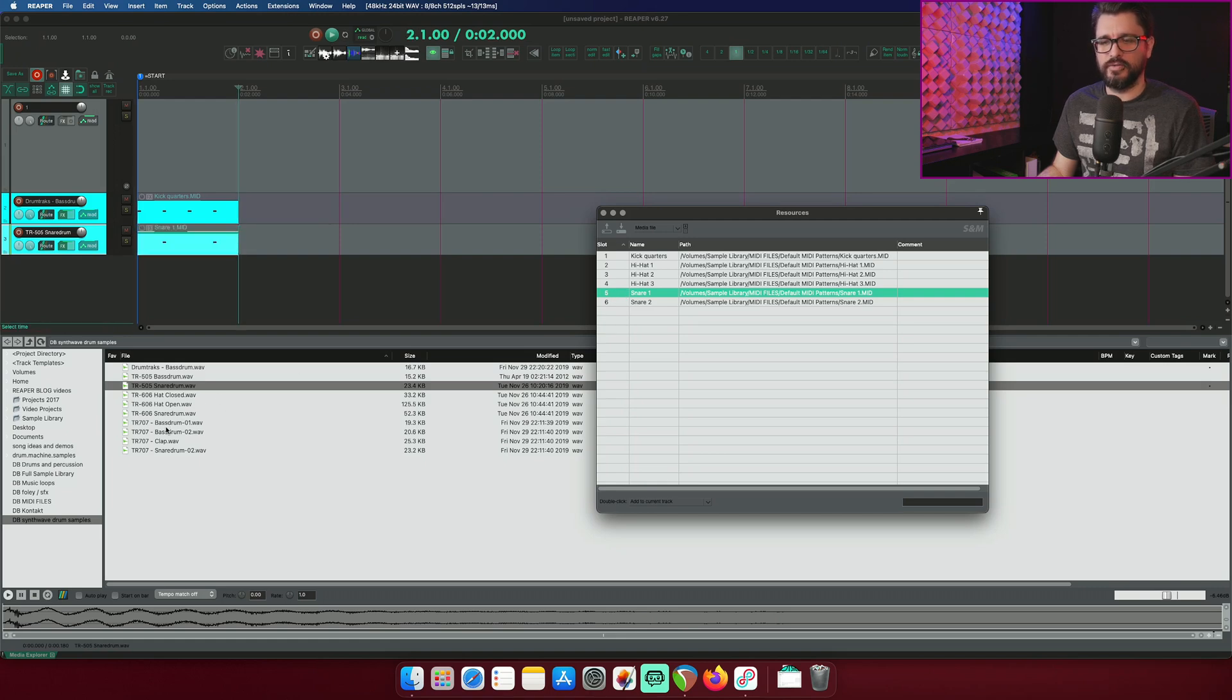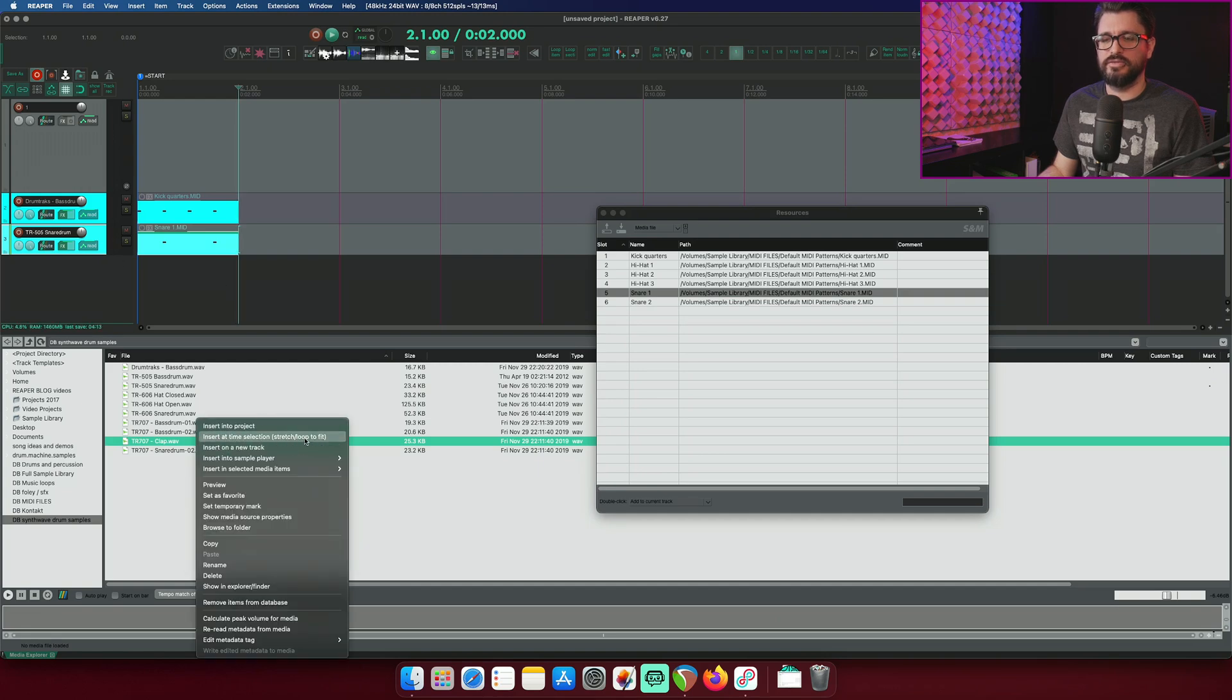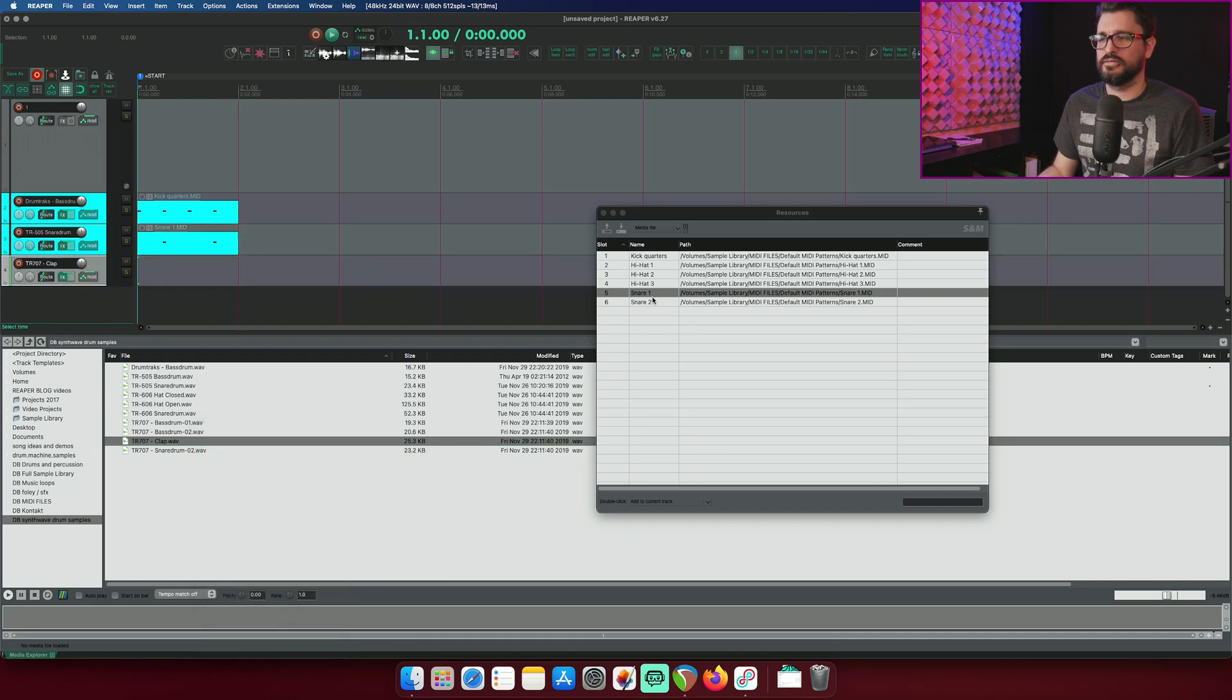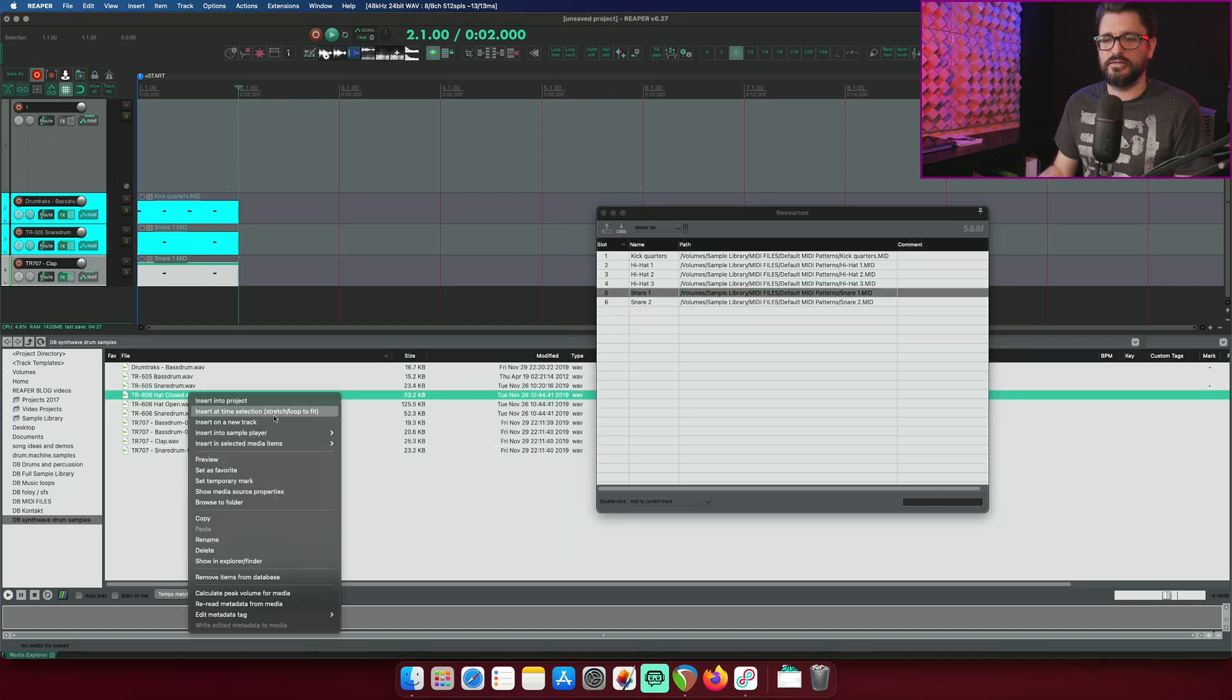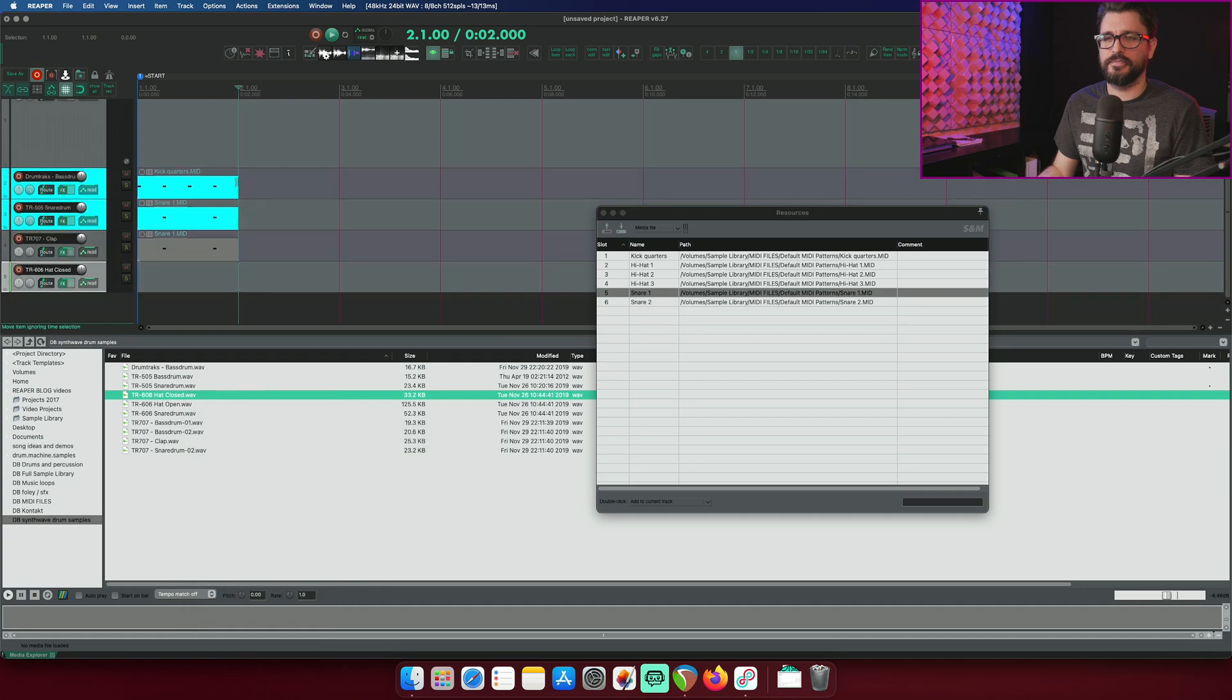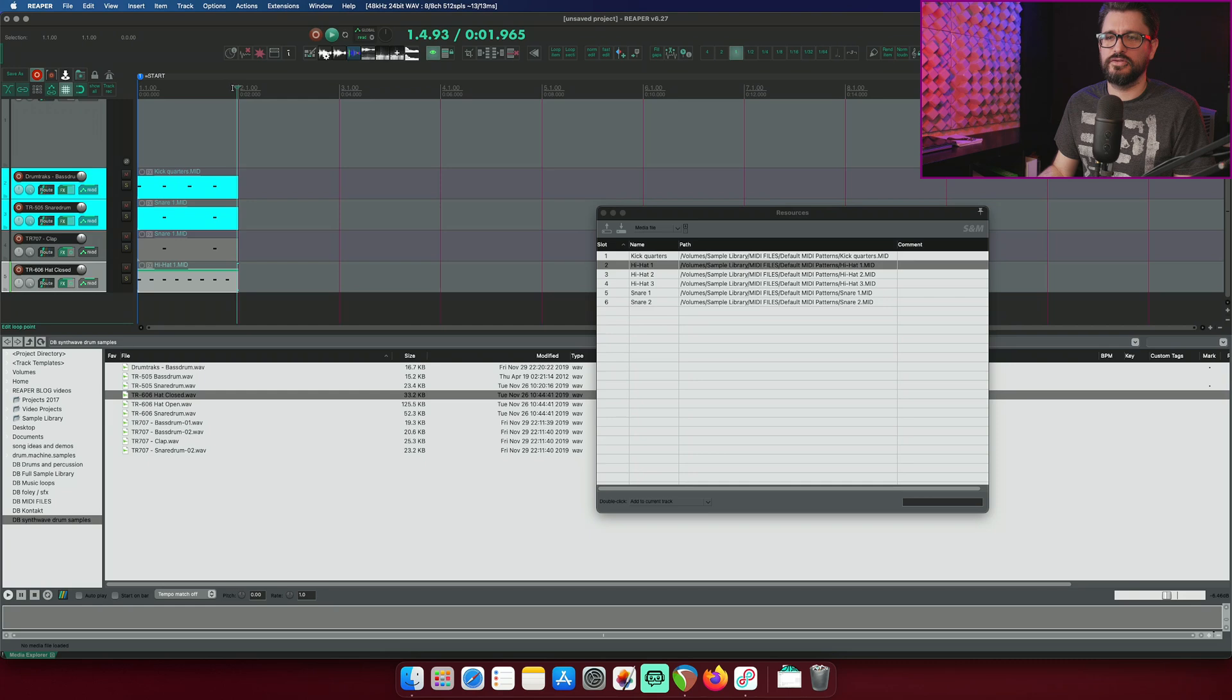And double click my snare one pattern. I'm going to take a clap. Sure, why not? Add that in to a new sample player. Bring in my pattern again, one of the snare patterns. And hi-hat closed. We will insert that into a new sample player. Bring the cursor to the beginning and we'll add in hi-hat one. So here's what we've got now.